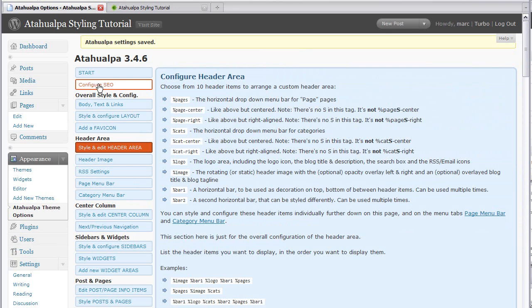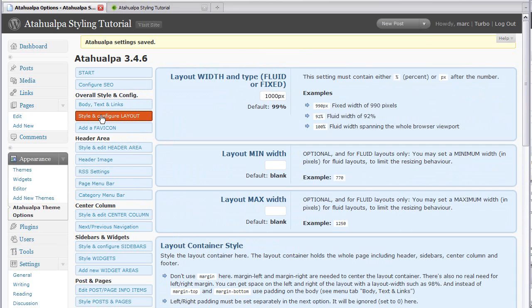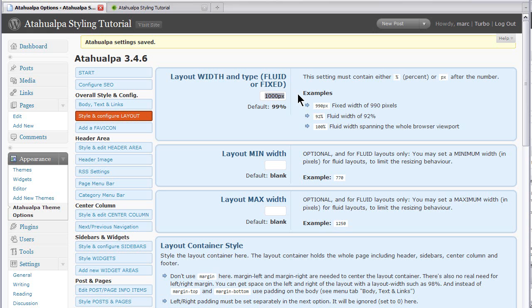I'm going to go into style and configure layout now. I'm going to set this to a thousand pixel fixed width. You definitely can set it to a variable or fluid width. I don't especially recommend it, but it's possible.